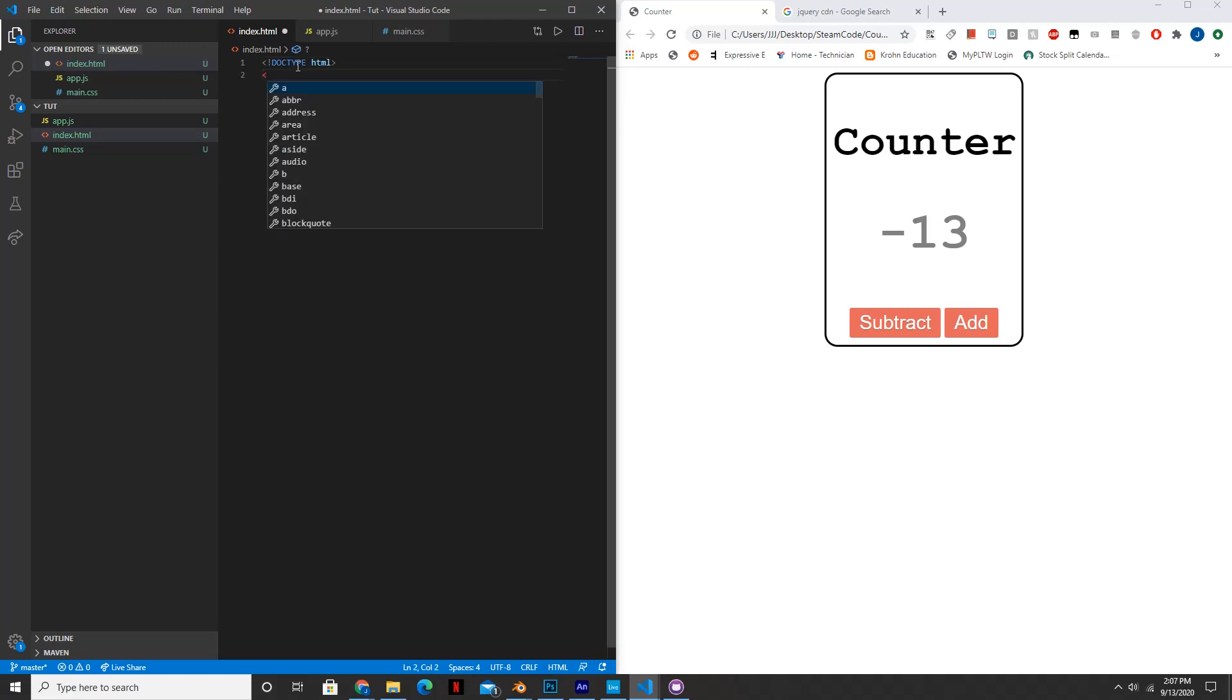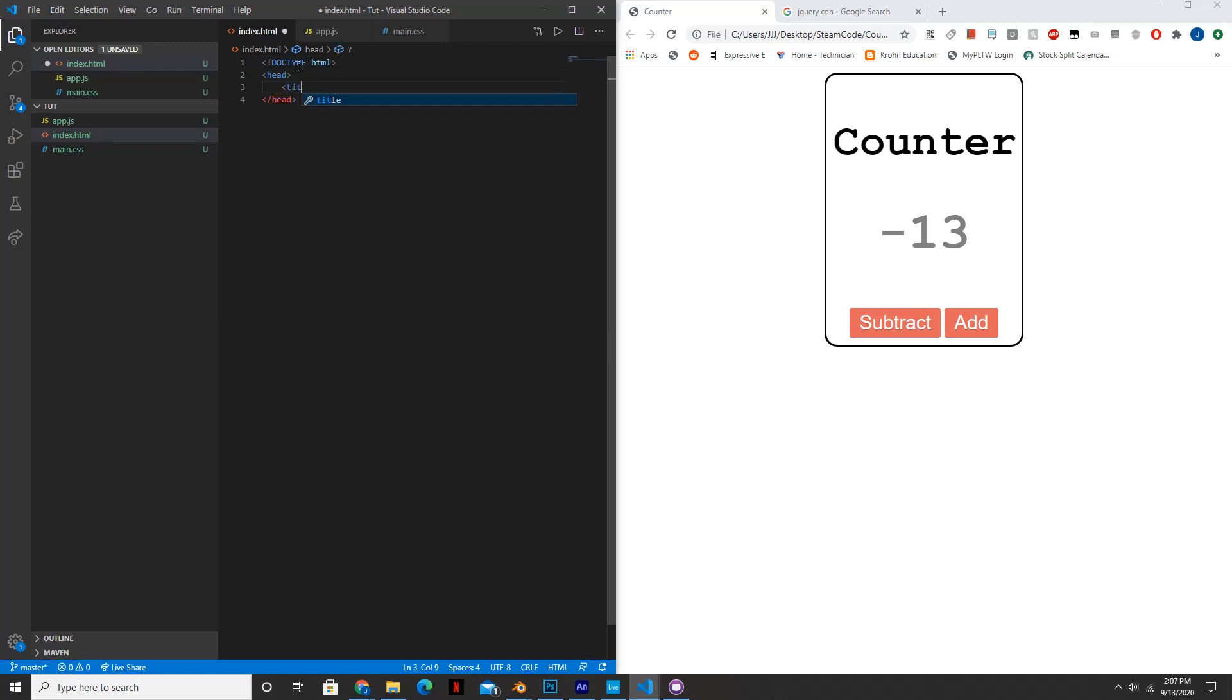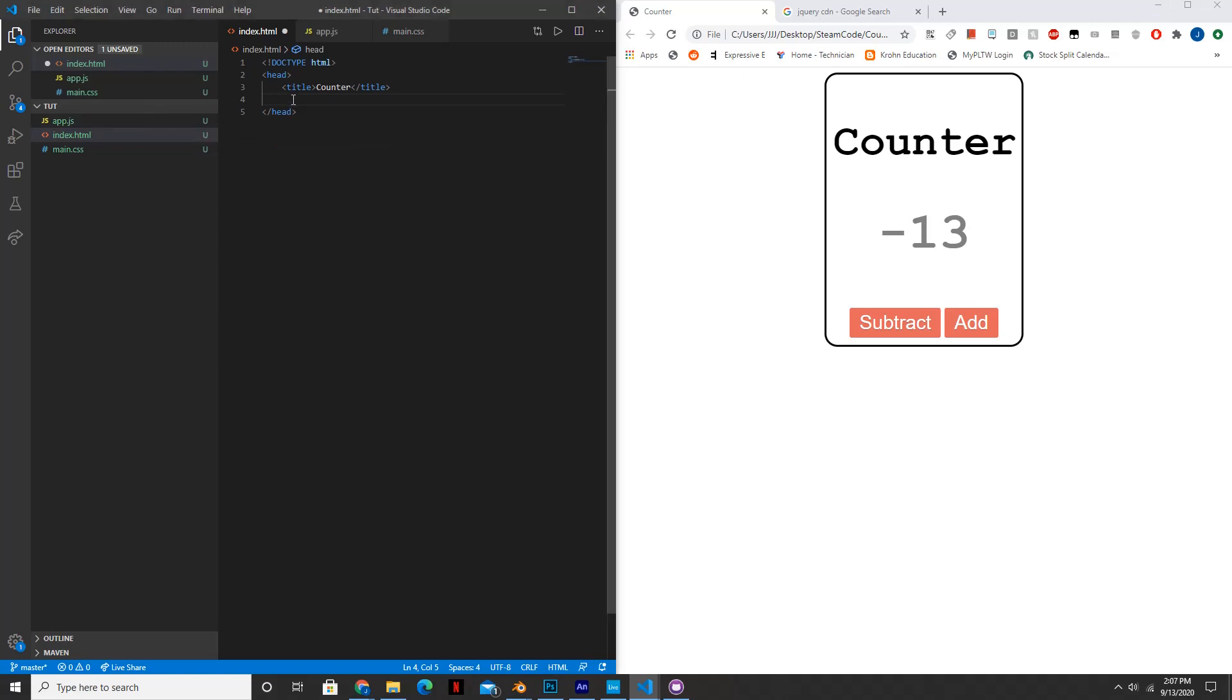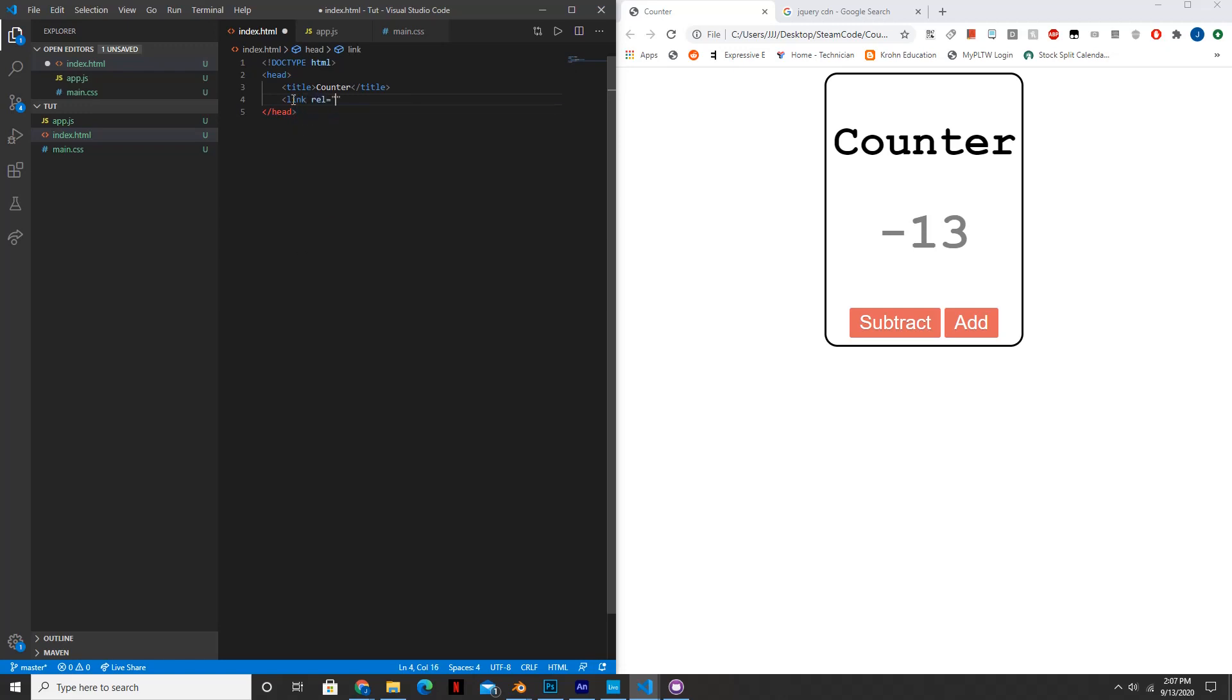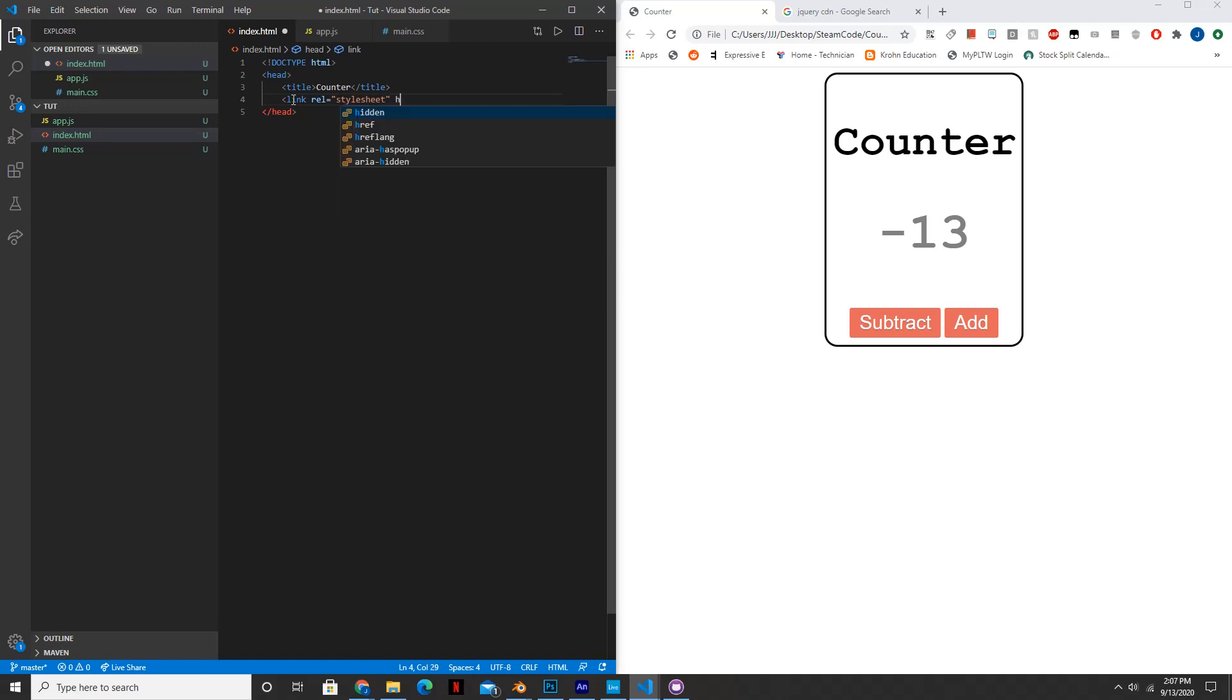Then inside of our head we're going to create the title, so title and this will just be called counter. And then next we're going to need to reference our style sheet, our CSS style sheet. So link rel equals stylesheet href equals main.css.